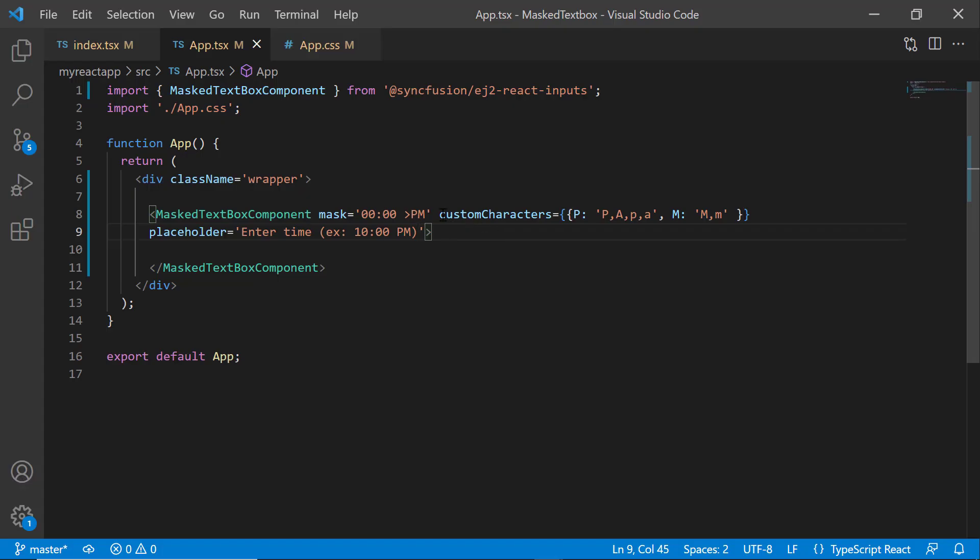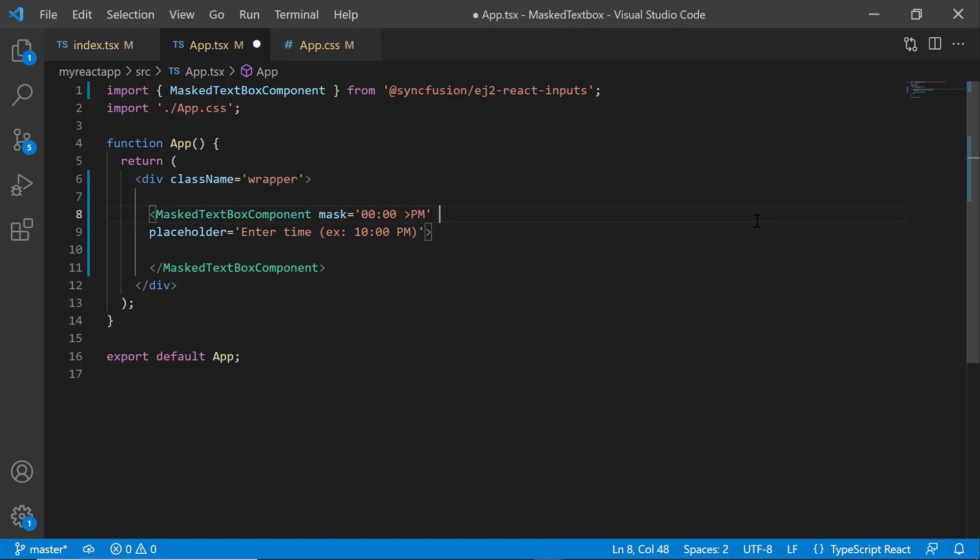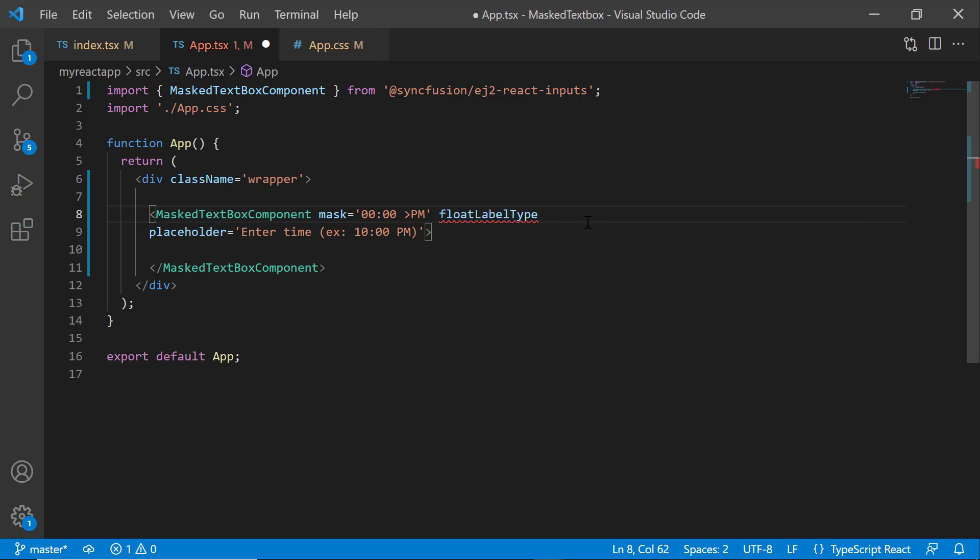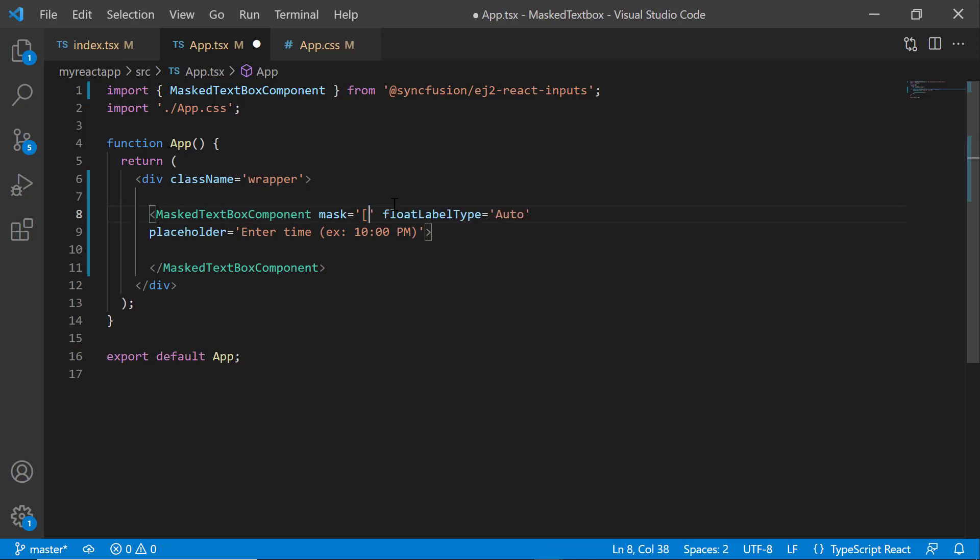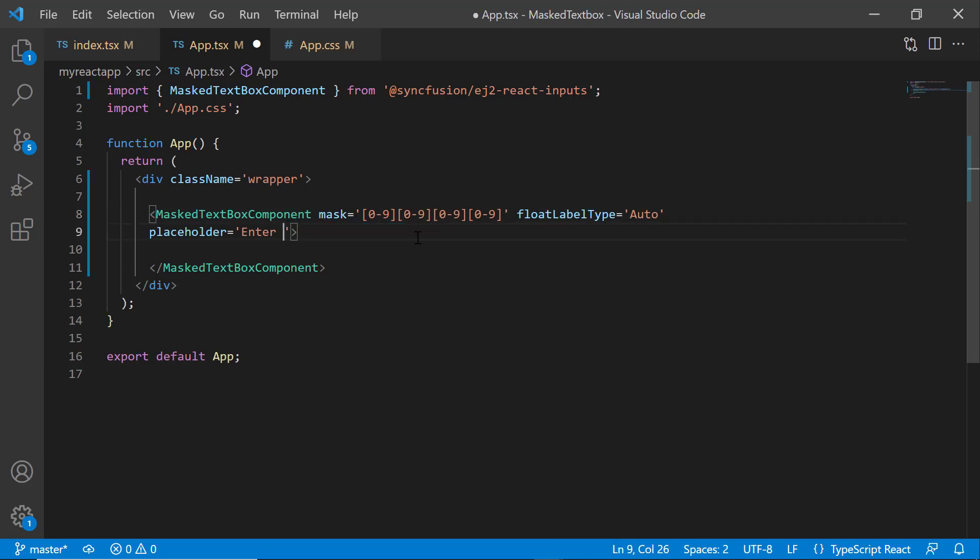Next, I will show you how to set a regular expression. But before I set the regular expression, let me remove the customCharacters property and set the floatLabelType property to show the label on the top while typing the value, providing a value of auto. Here, to get the 4-digit ATM pin number, I set an appropriate expression for this mask property. Along with this, I changed the placeholder text to enter pin code.